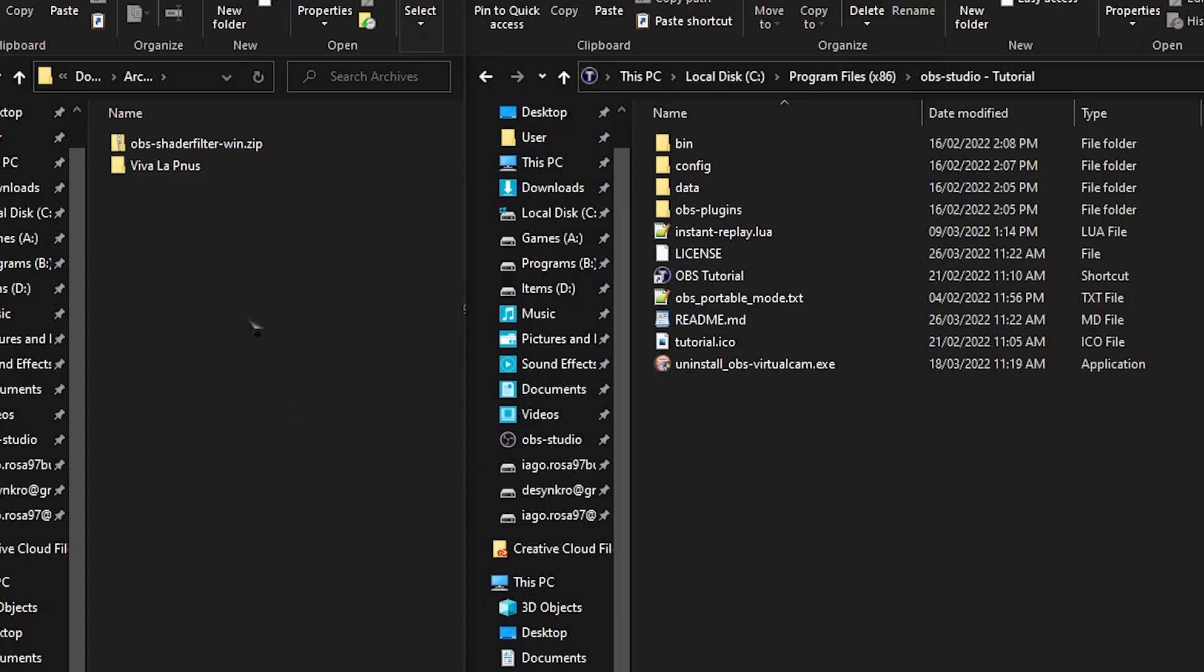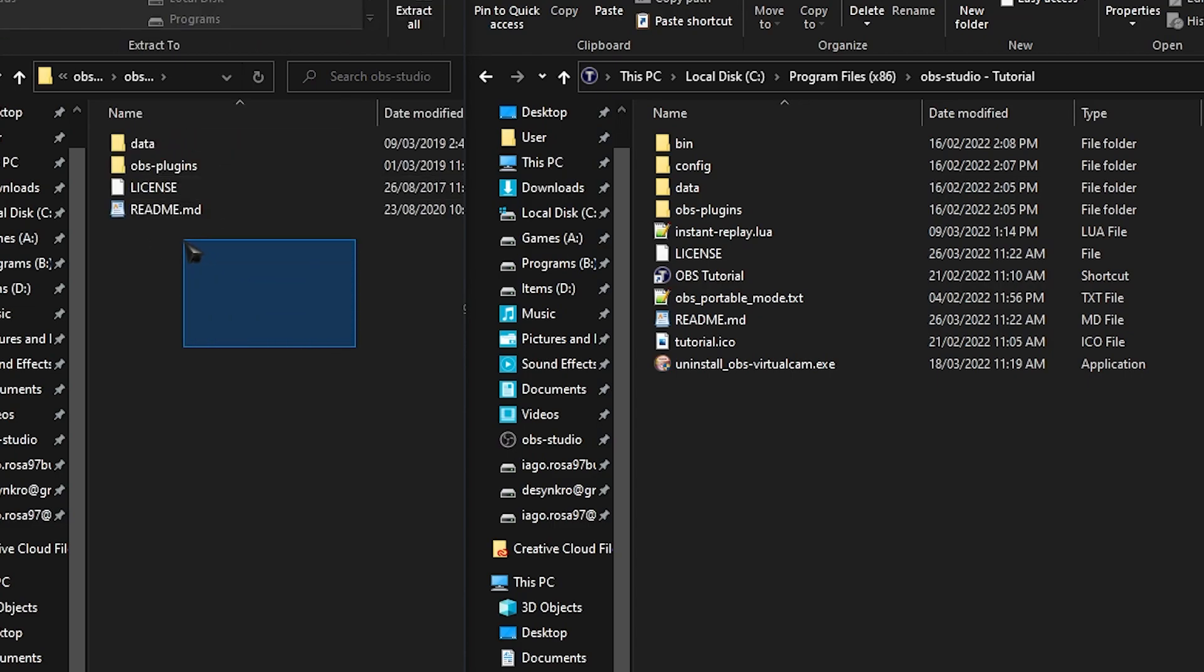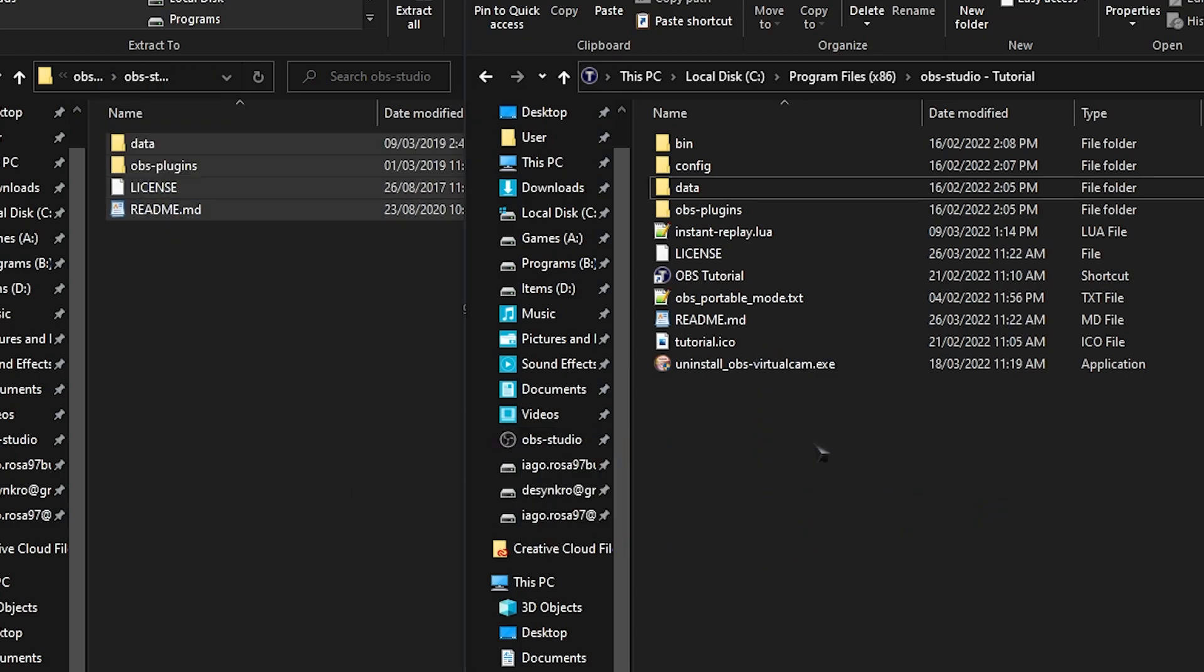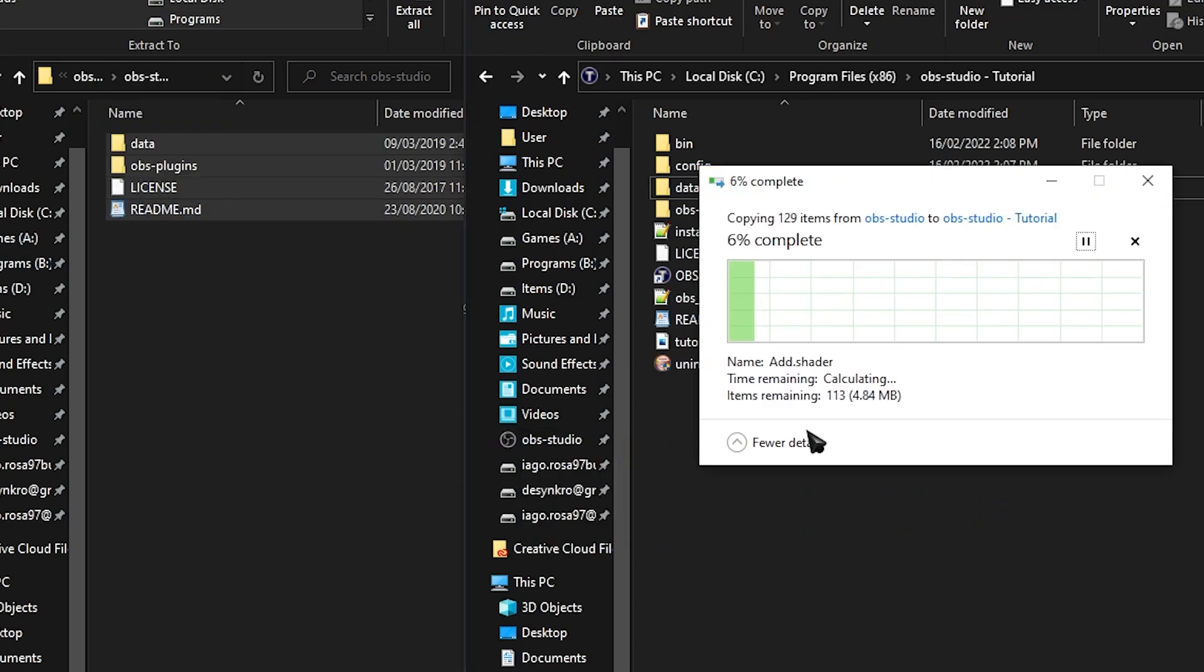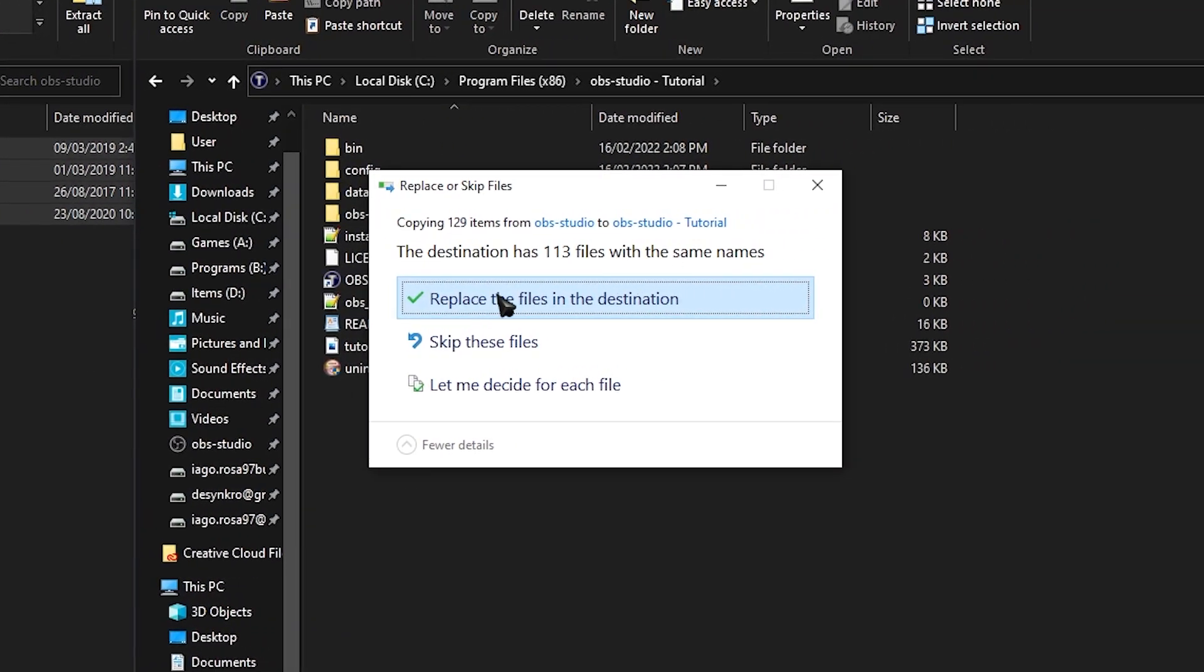Once your file is downloaded, simply double-click to open the zip, open the OBS Studio folder, copy everything inside of it, and then drag and drop into your OBS directory. If it asks you to replace anything, just say yes. And that's how easy it is to download and install the plugin.